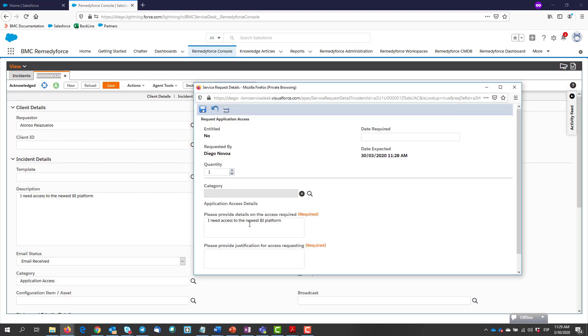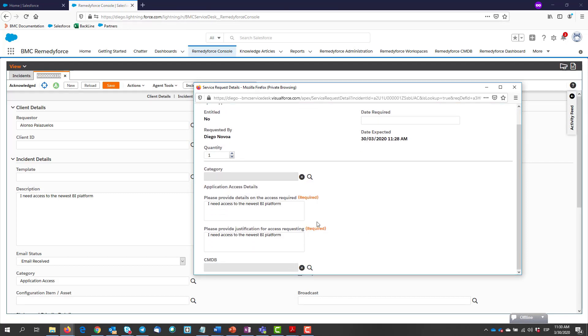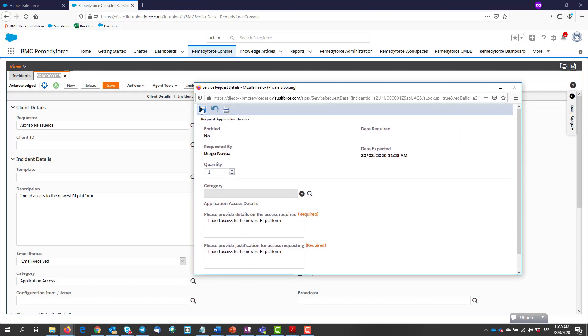A popup window will come, and we fill the required data, then hit save.